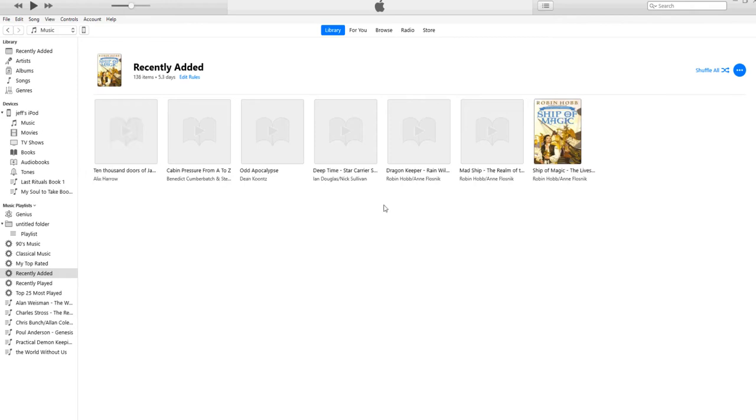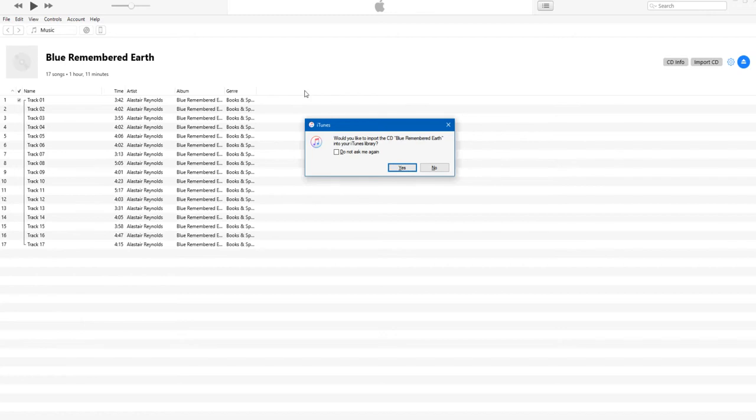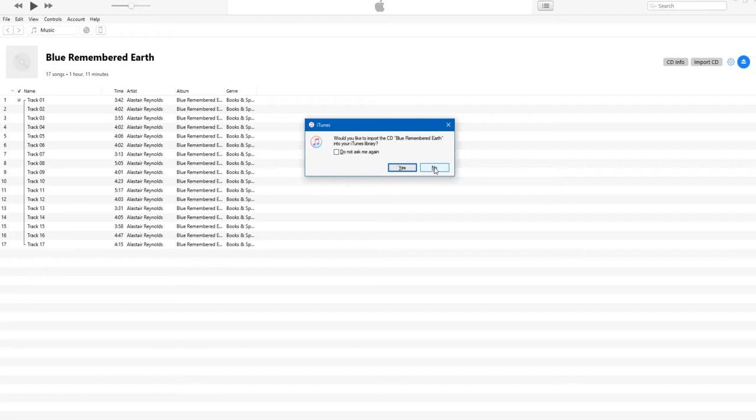Now we can start importing our disks. Putting a disk in the CD drawer of your computer, this will pop up. iTunes automatically looks for the metadata, which is the title and the artist and sometimes the reader of the book. I would suggest that what we do is we click on No at this point.